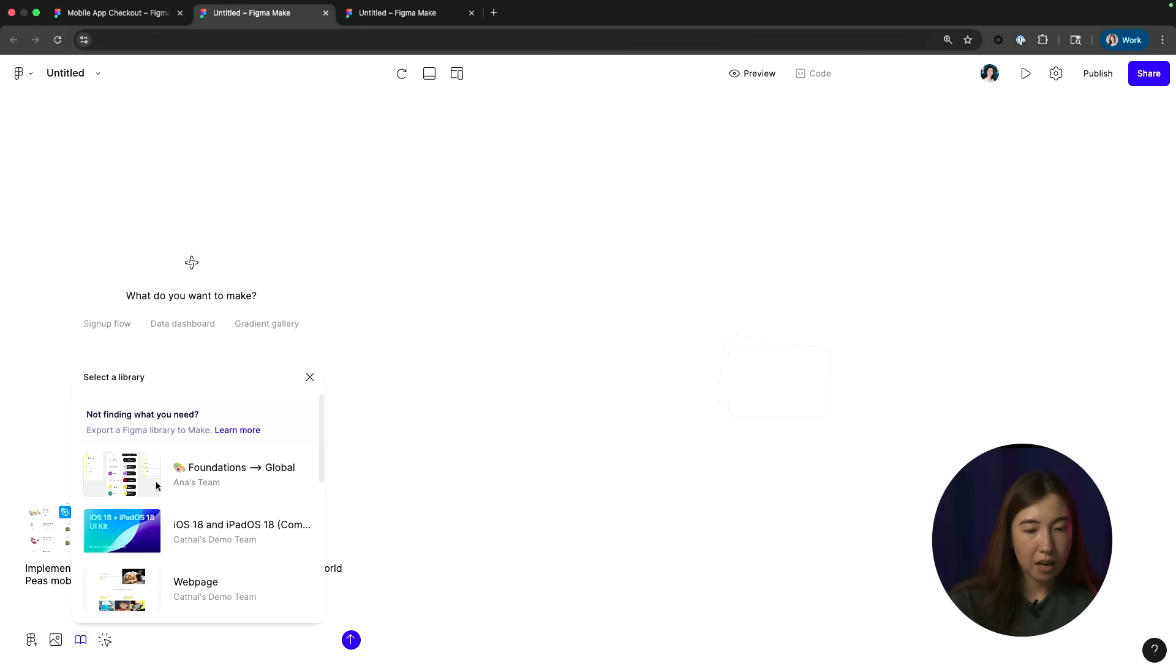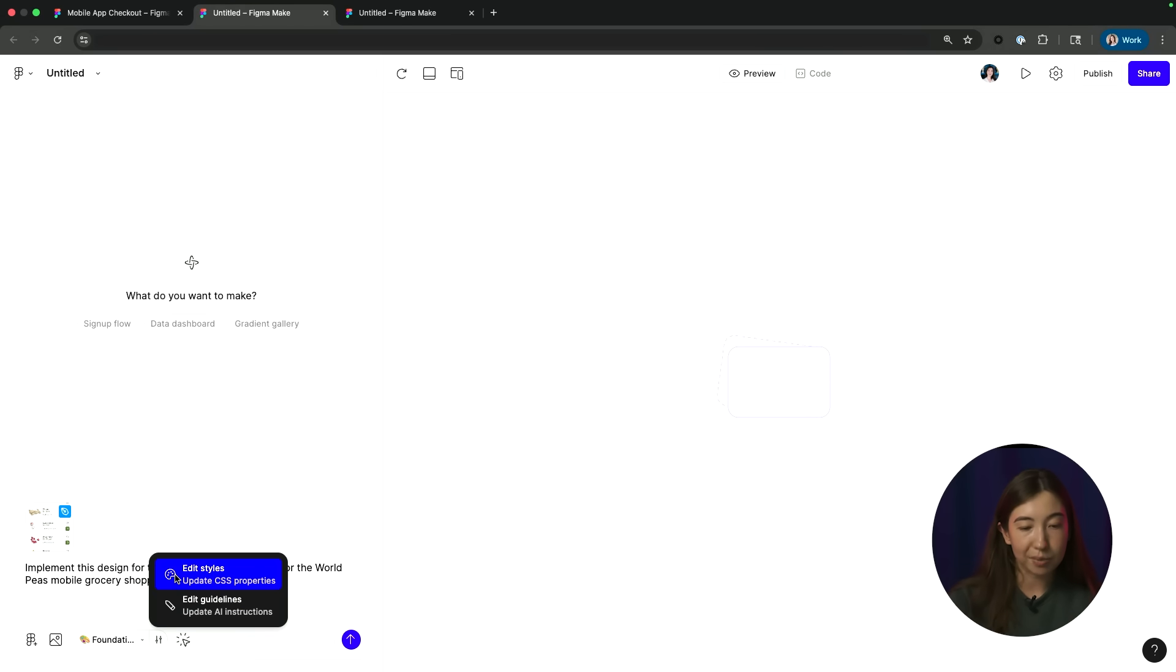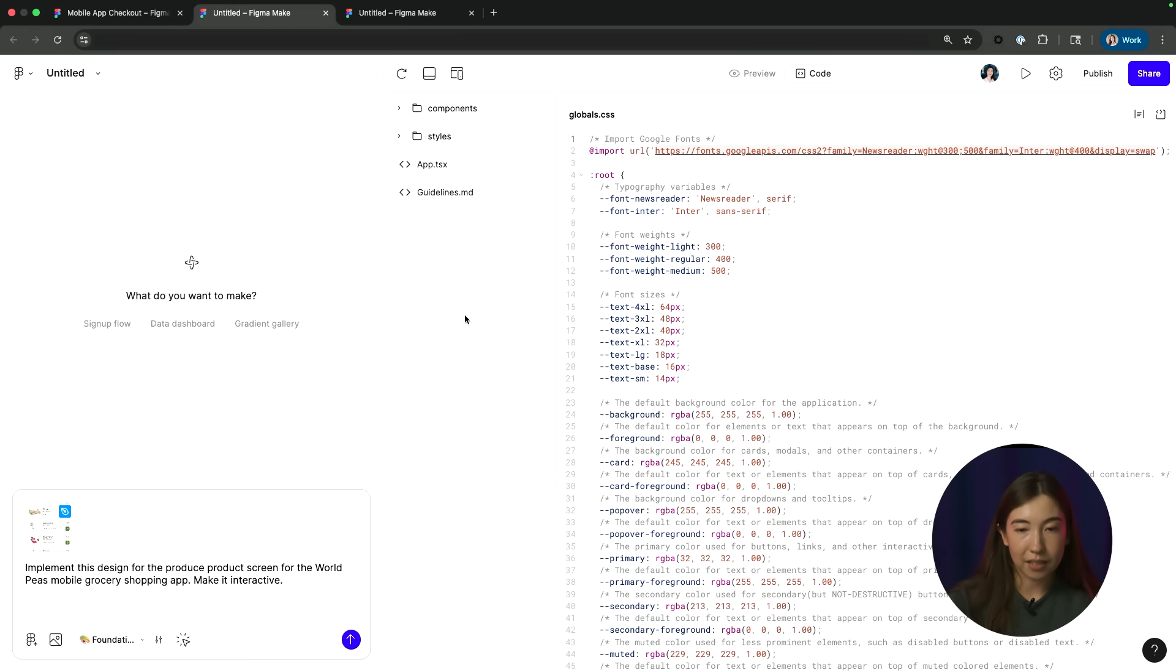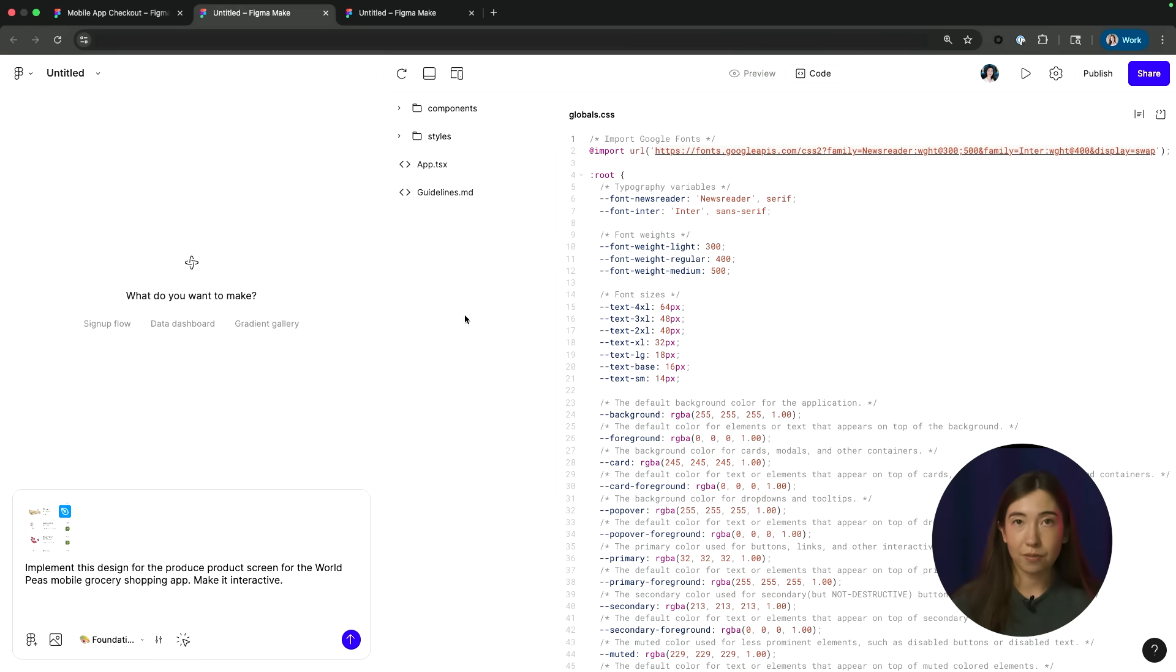So here I'm just going to pick this foundations library file. And then to the right here, I can see these options for me to navigate to edit styles or edit guidelines. When I go to edit styles, that's going to take me to the global CSS file. This is what was generated when that foundation's library file was extracted for use in Figma Make.